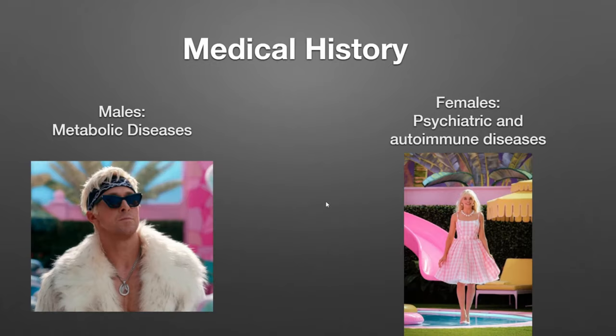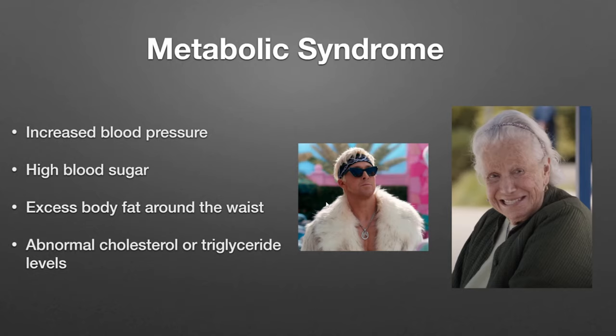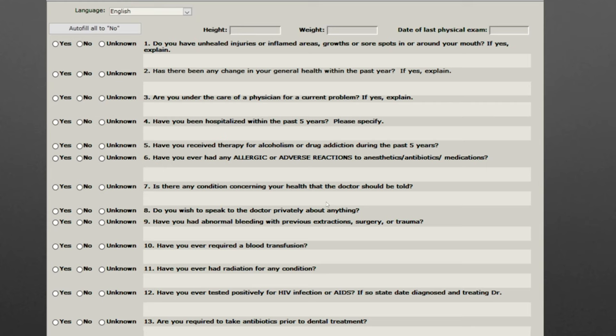So let's go through. Remember — males, we're looking mostly for metabolic diseases. Females are more psychiatric and autoimmune. And then that metabolic syndrome — just a reminder of those four or five things. We are also looking in postmenopausal females for this. I'm going to use the medical history that we have in TDO. In the first section with the eleven questions, the ones I look at are: have there been changes in your general health — because sometimes people will say 'no real changes' but were hospitalized yesterday for a heart attack. Are you under the care of a physician for a current problem — not just general care.